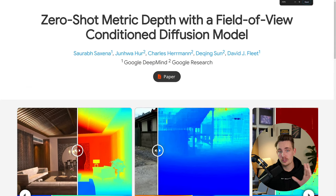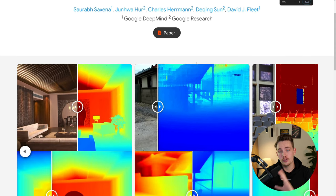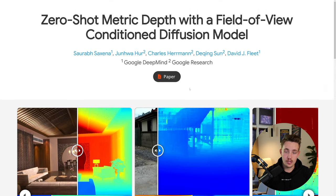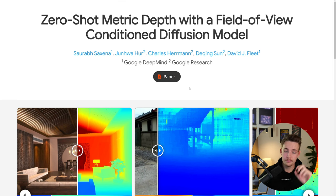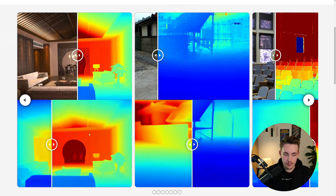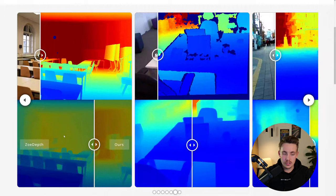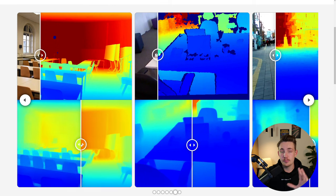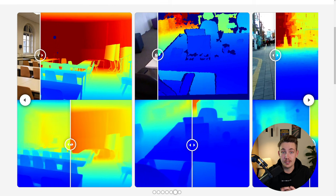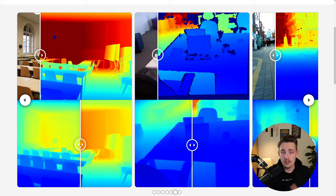All these examples we're going to take a look at — we're going to go into the code, see how we can run it, both in the HuggingFace space and also in a Google Colab notebook. Here we can see they have their model, and they're comparing it to Zoe Depth. This Zoe Depth model is also really good for depth estimation, and these models are actually predicting absolute depth values.